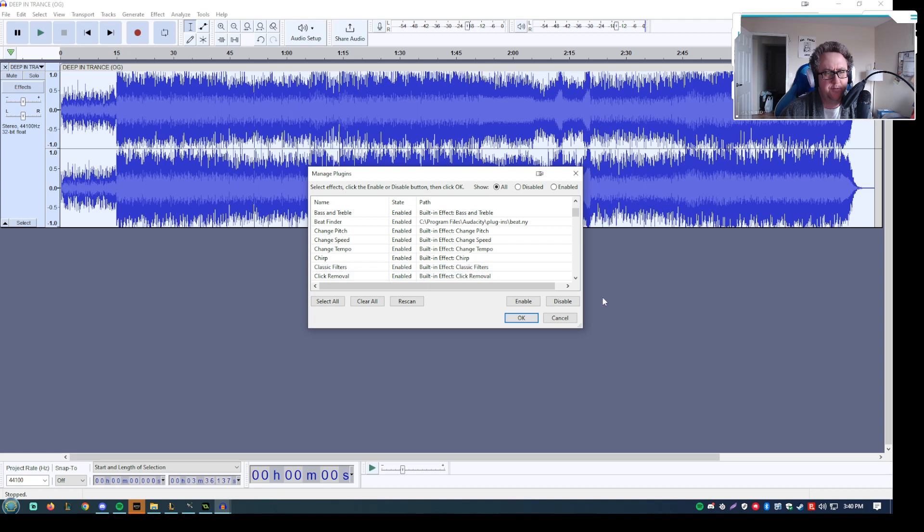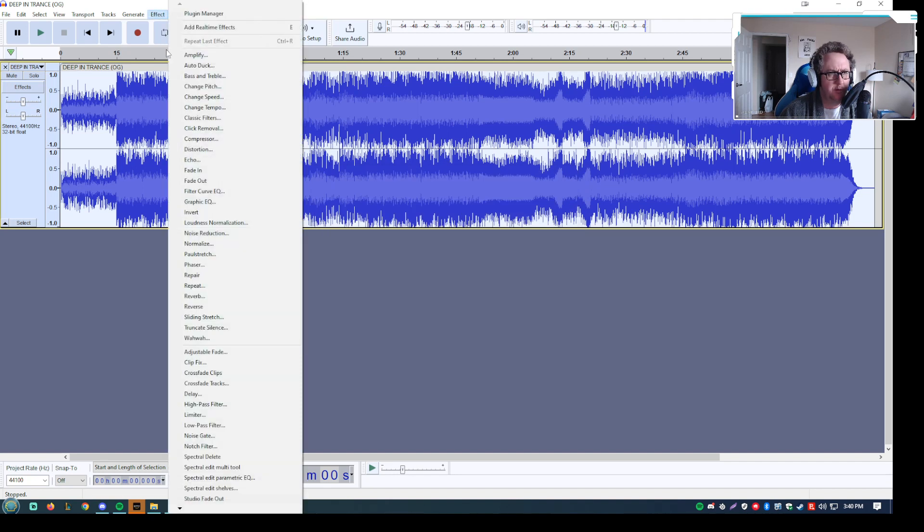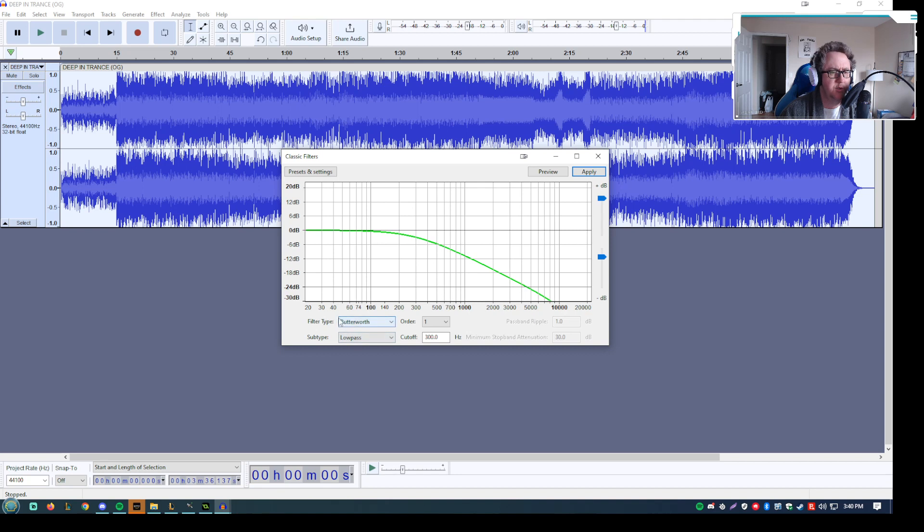If you don't use Audacity for your audio stuff, that's fine. But what you're going to want to do is in whatever software you use, you're going to look for what's called a low pass filter. So if I go to classic filters, you can see what you want to make sure you have it set to in Audacity is the Butterworth type and then low pass filter.